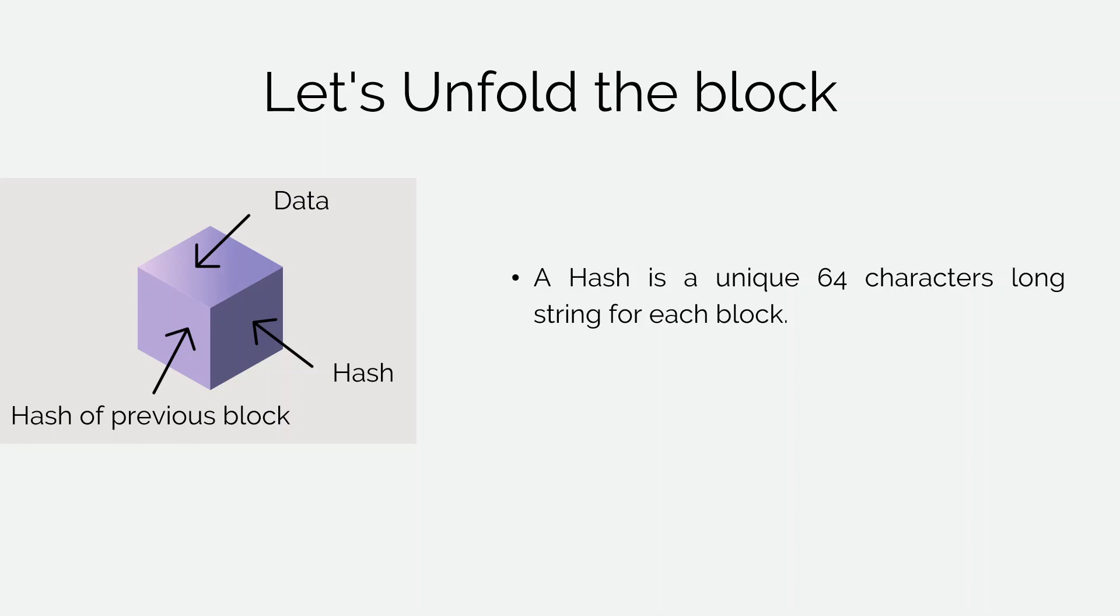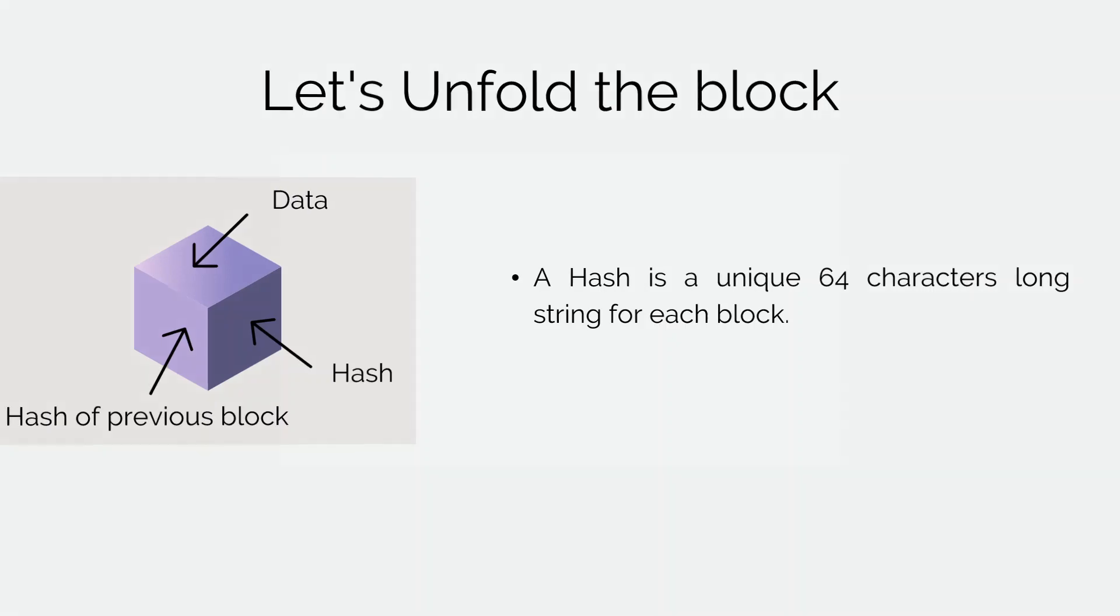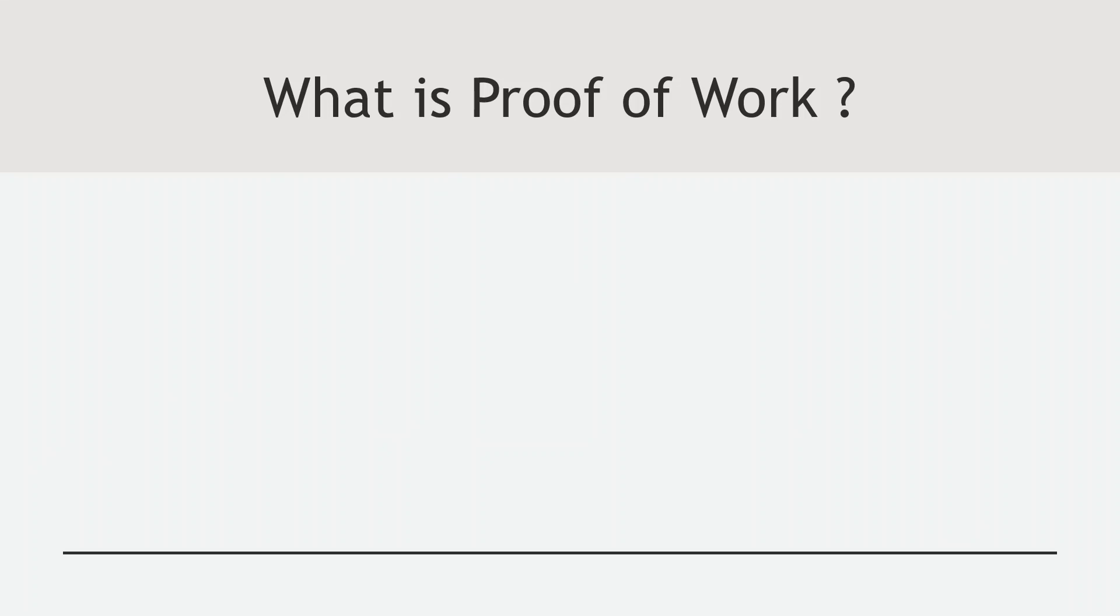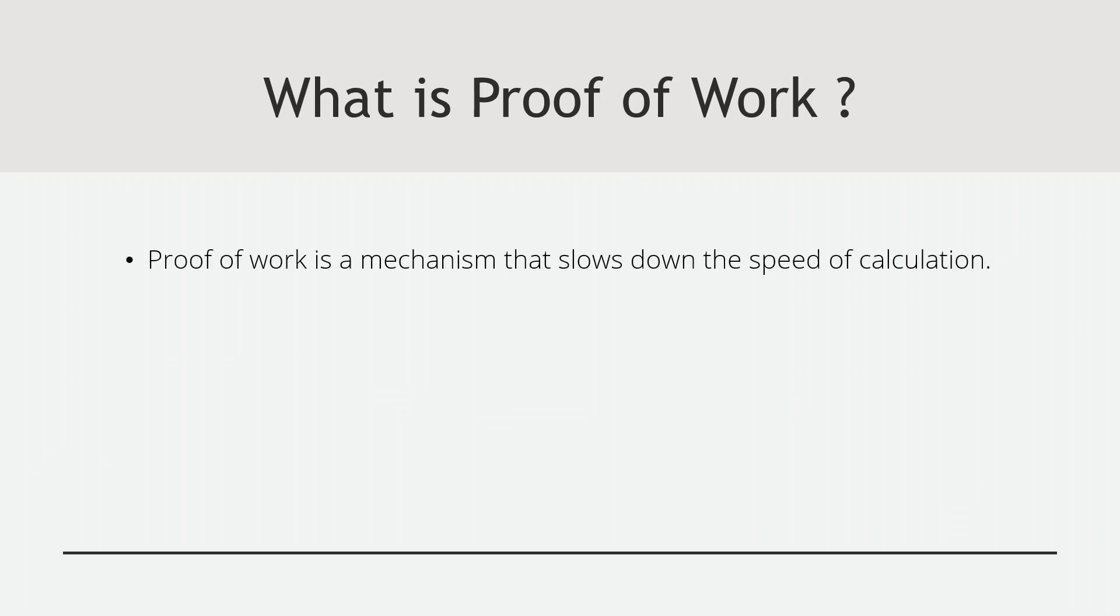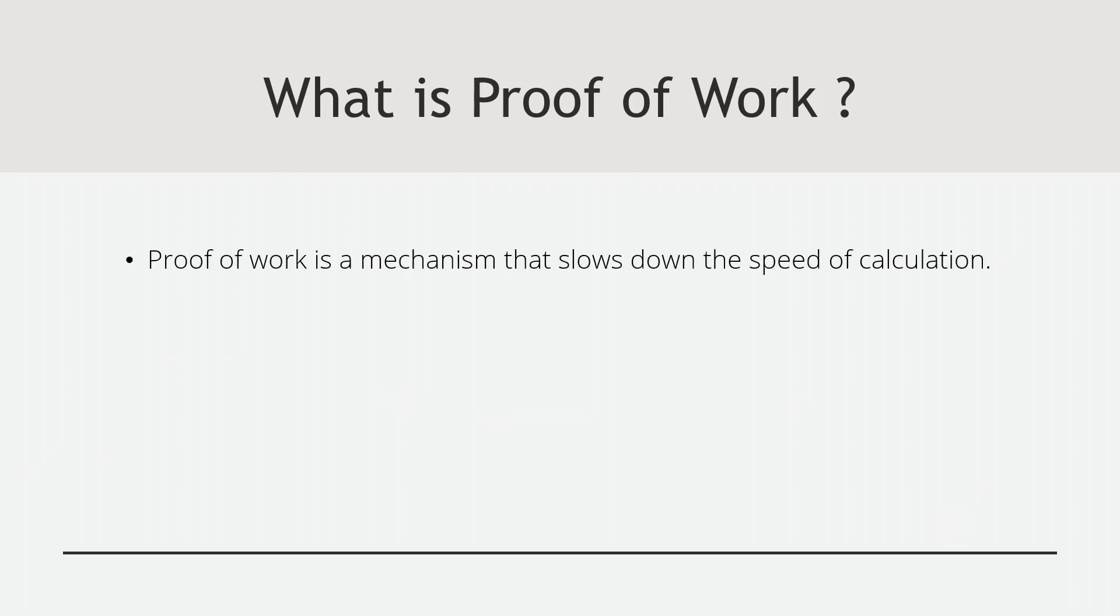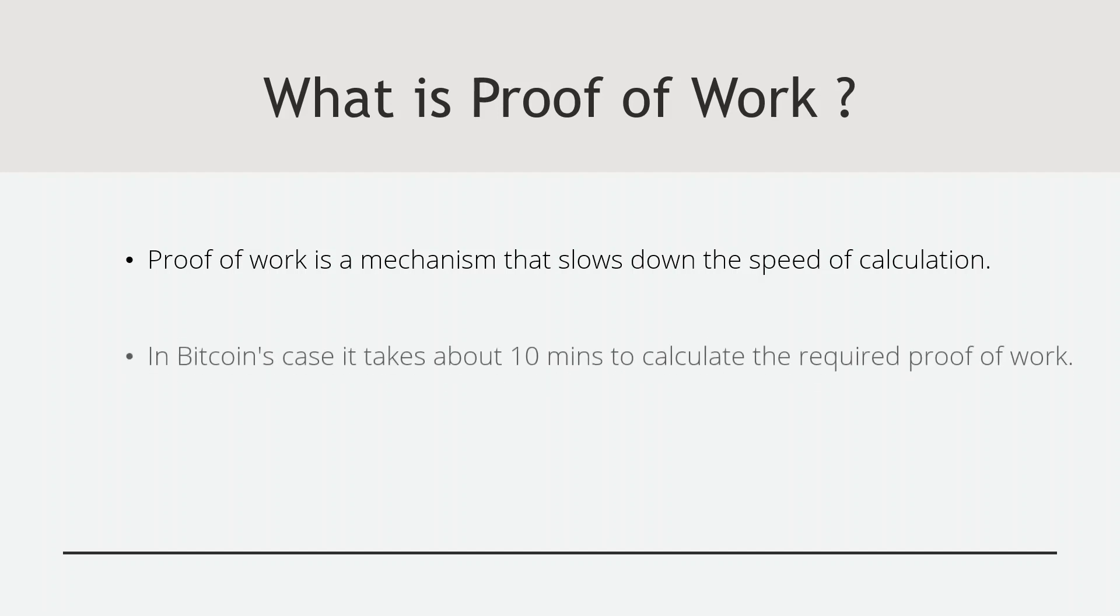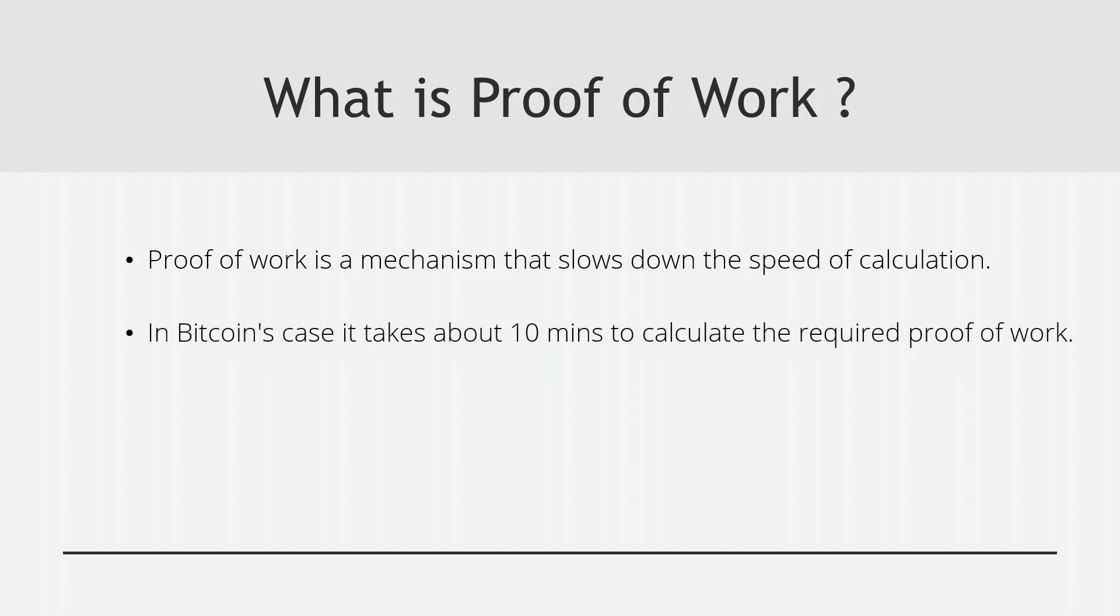As for today's computers, it's easy to calculate hundreds and thousands of hashes and make the blockchain valid again. So there comes the term proof of work. It's a mechanism that slows down the time required for the calculation of hash. In Bitcoin's case, it takes 10 minutes to solve the required proof of work. So if someone has to add a new block to the blockchain, he will have to do the required proof of work to prove that the addition is valid.